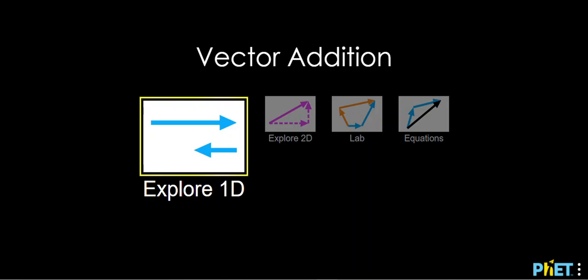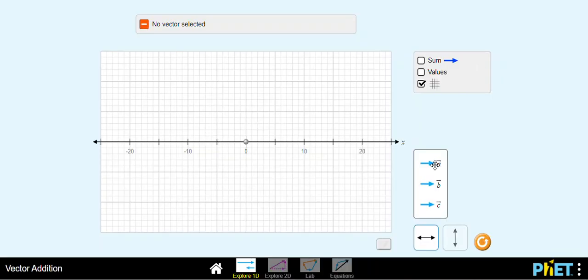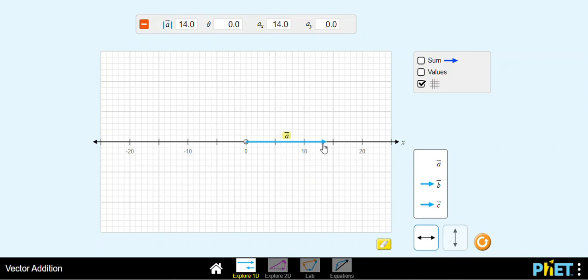The first option we have here is to click on Explorer 1D, which means we're going to work in one dimension. When working in 1D, we can pick a vector from this box to the right and extend it either to the left or to the right. The value shown between vertical bars represents the magnitude of vector A.